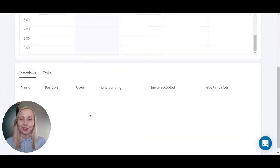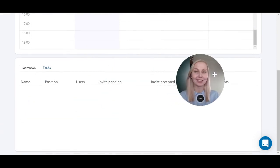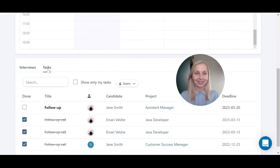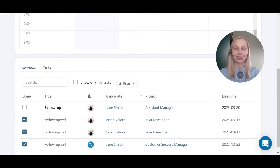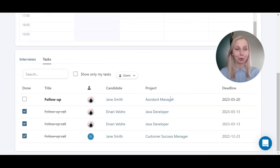Here you will find a tab called tasks to see all the tasks added under your company account. You can see the assignee, the candidate, the project, and also the deadline.